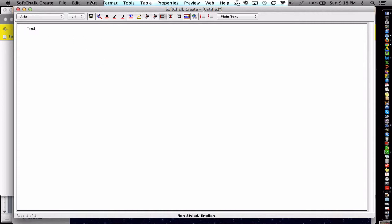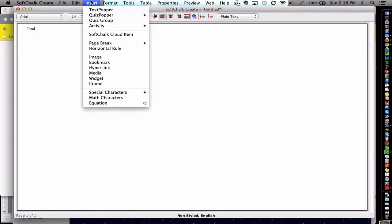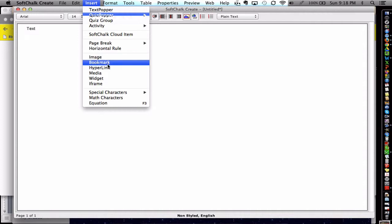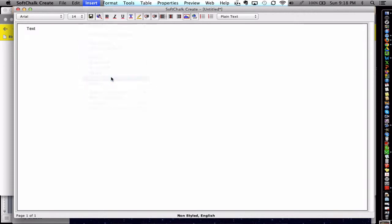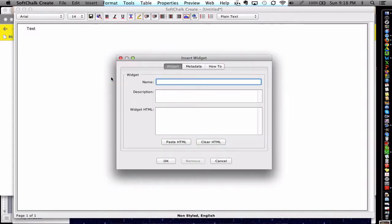You can also insert an image or hyperlinked text. You can insert some media. This would be like a file, like a video file that you have on your desktop. However, if I'm going to insert a YouTube video, then we're going to use what's called the widget.